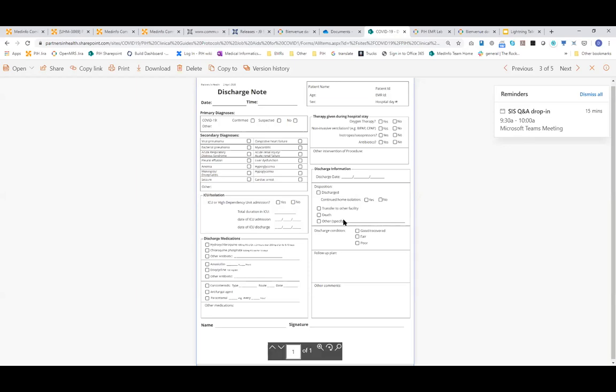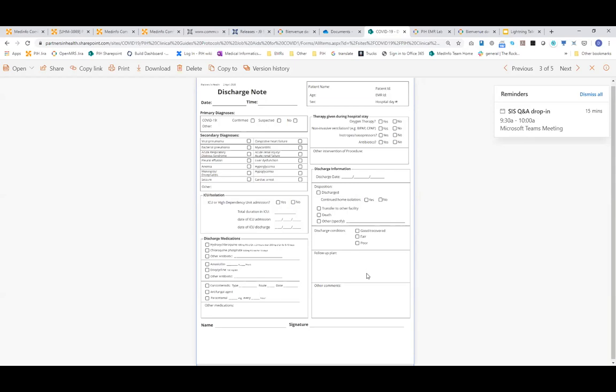There are two questions that came in if we still have a minute. The first one from Terry, which is, is OpenMRS integrated with CommCare and contact tracing? And the answer to that is no, we haven't done that.